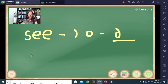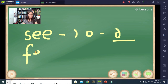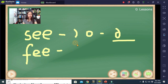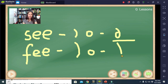Next example: the word 'fee.' We have the sounds F and E. Write F, then clockwise, join the small circle for E. That is 'fee.'